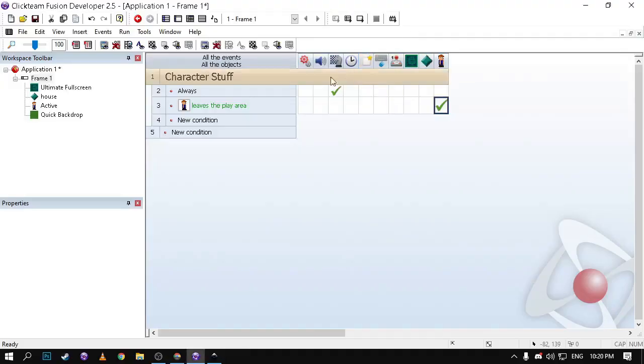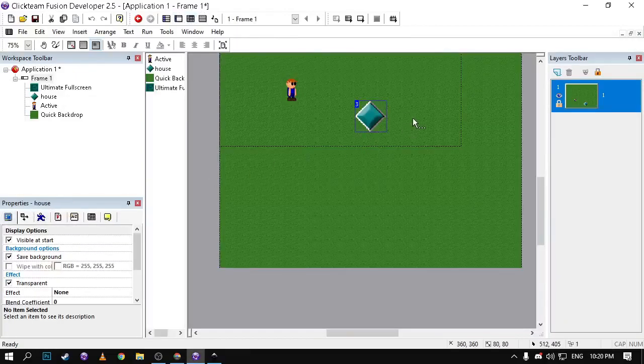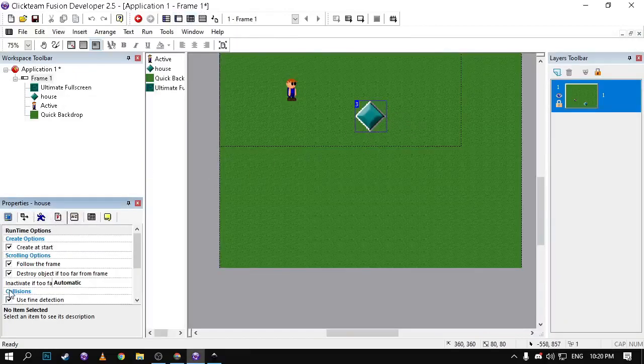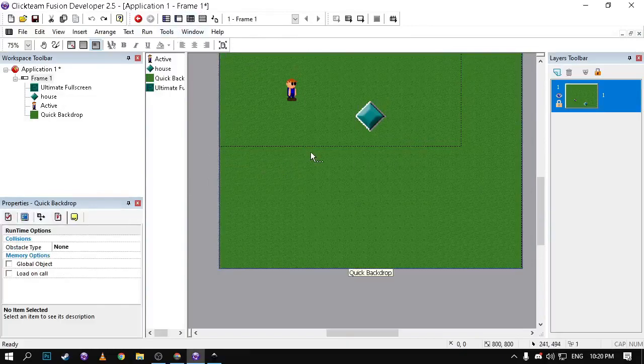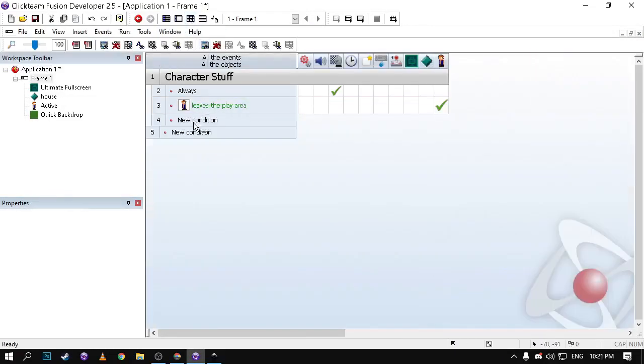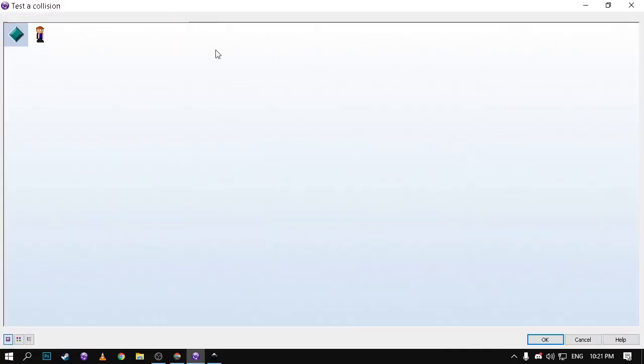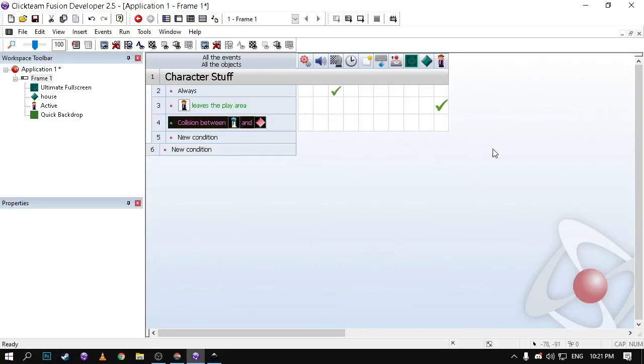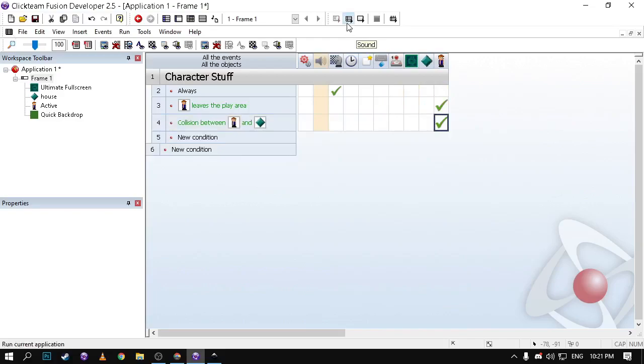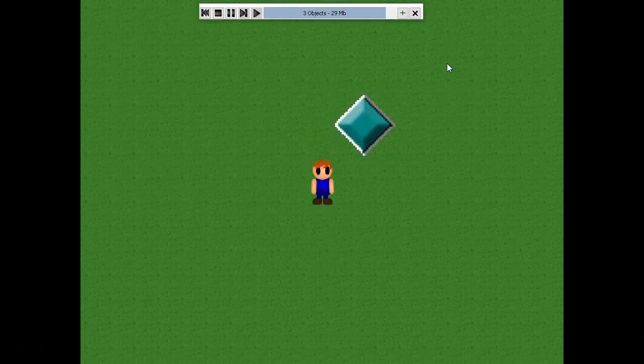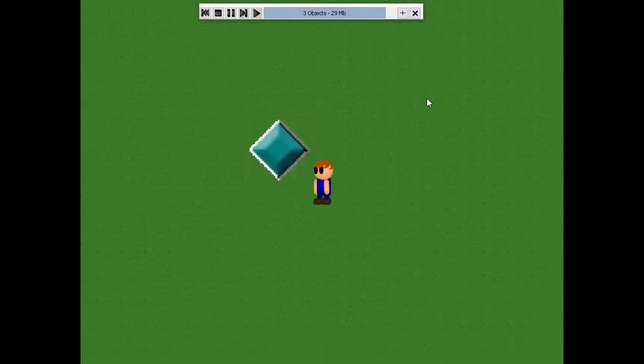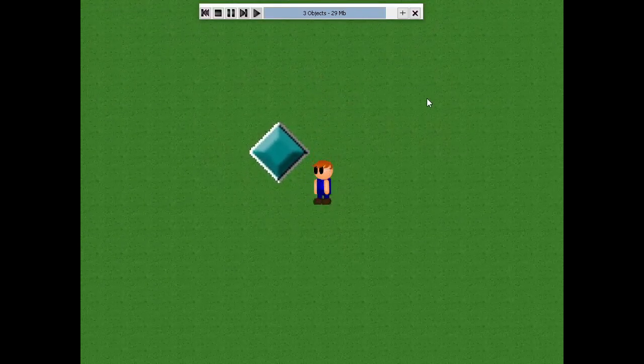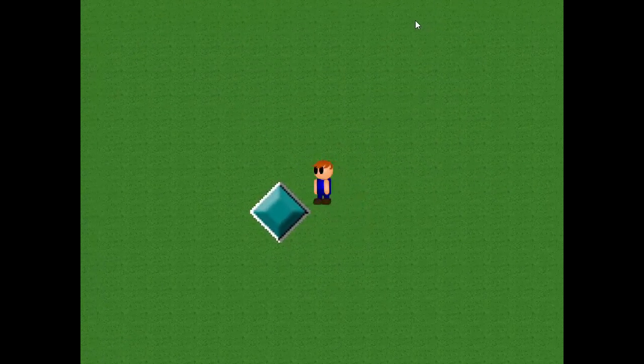And we want this house active as a collision as well. Use fine detection uncheck that. We're going to lock that there you go. And collision to another not overlapping and make it stop. You can see it start gliding to the house.